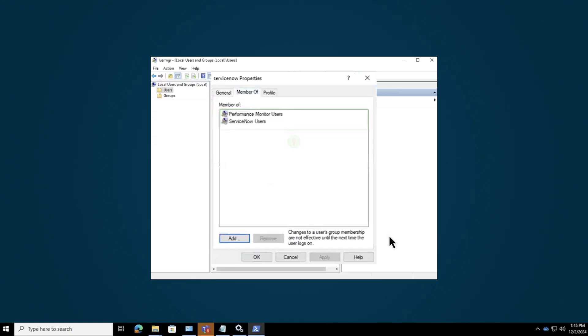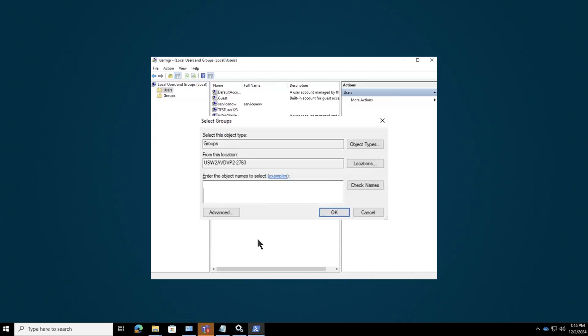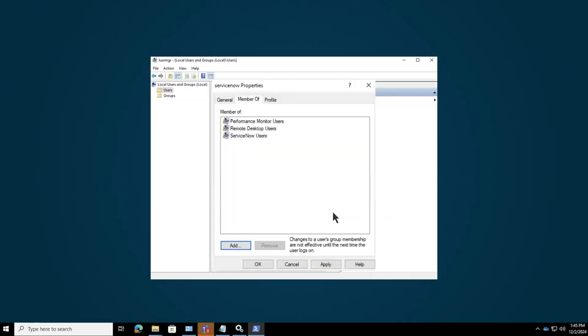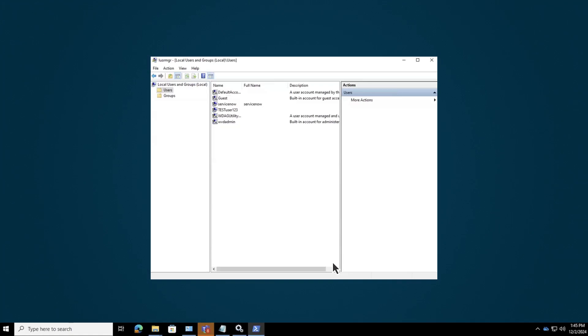Next, assign the remote desktop user role to the specific user. Once you've added the user to the group, apply the changes to finalize the update. If you need to create a new user and assign special roles,